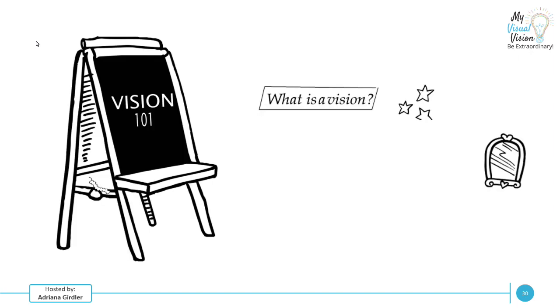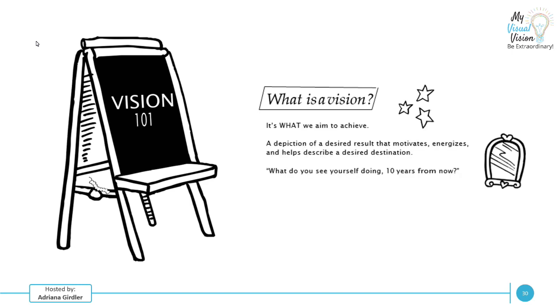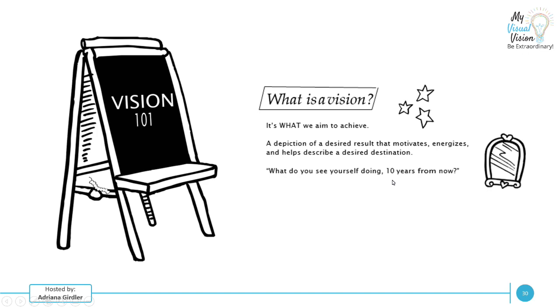So vision 101, let's first figure out and make sure we're all on the same page. What is a vision statement? It is what we aim to achieve, a depiction of a desired result that motivates, energizes, and helps describe a desired destination. A good example that I use all the time is JFK. He had a vision to land a man on the moon by the end of the decade and return him safely back. That was definitely motivating and energizing and really that 10 year aim. The bar was high and that's what we're going to do here.